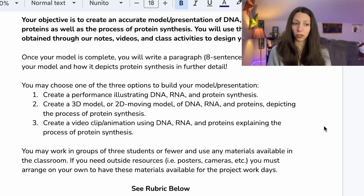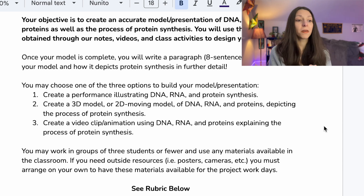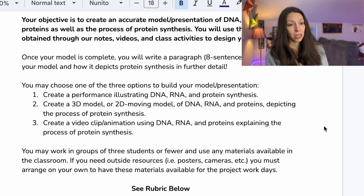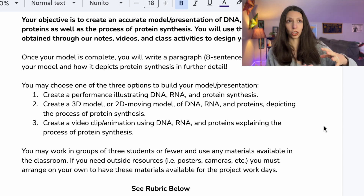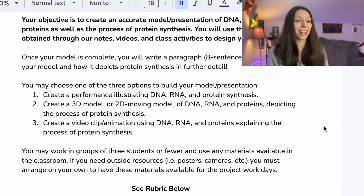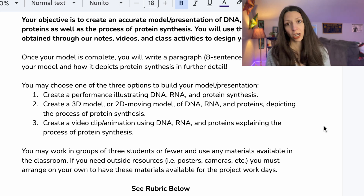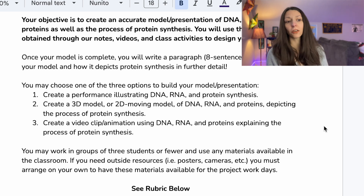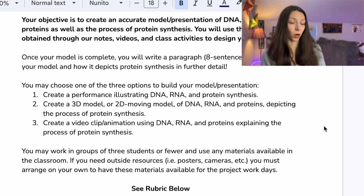They could work in groups of three or fewer and use any materials available in the classroom. If they needed outside resources in addition to the classroom art materials — like posters, cameras, or candy — they had to arrange to have those materials brought in and be available for project work days.